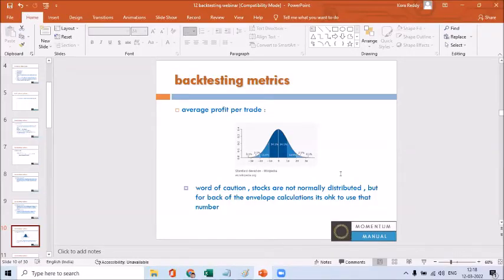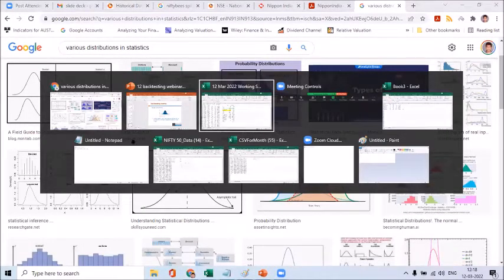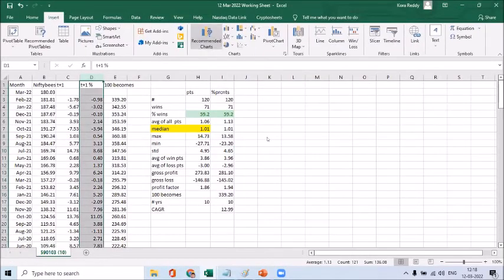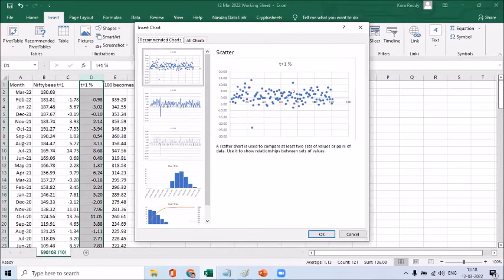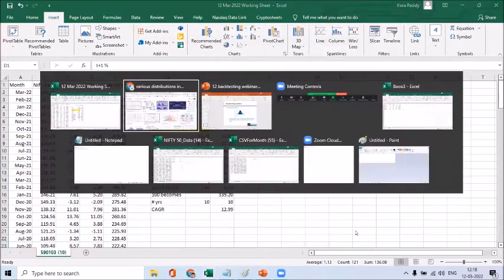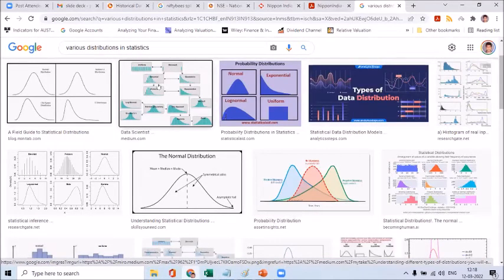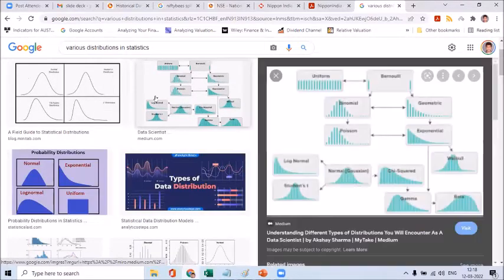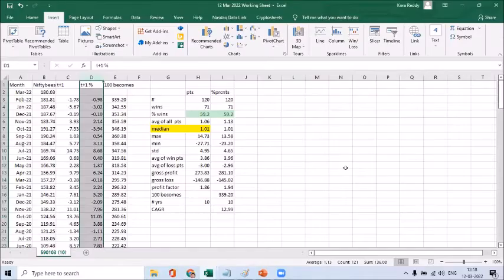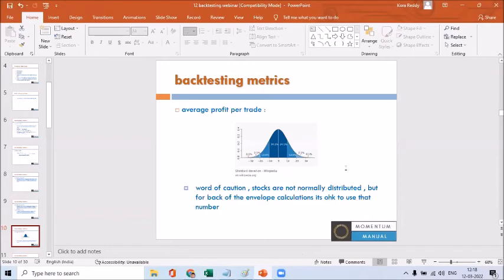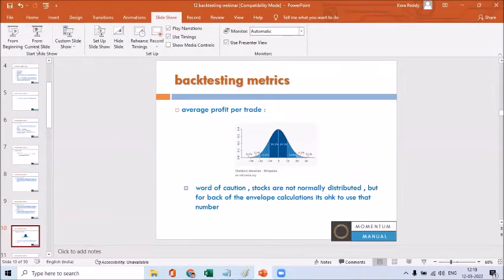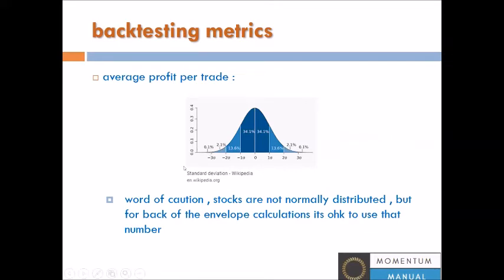Now, the argument is that stocks are not normally distributed — the returns are all over the place. If you draw a graph of them arranged in sequence you'll get a different shape, and you can't tell what that shape is exactly. So it is definitely not normal. We know it is something else, but we are not interested in what that something else is. We are only assuming the stocks are normally distributed.